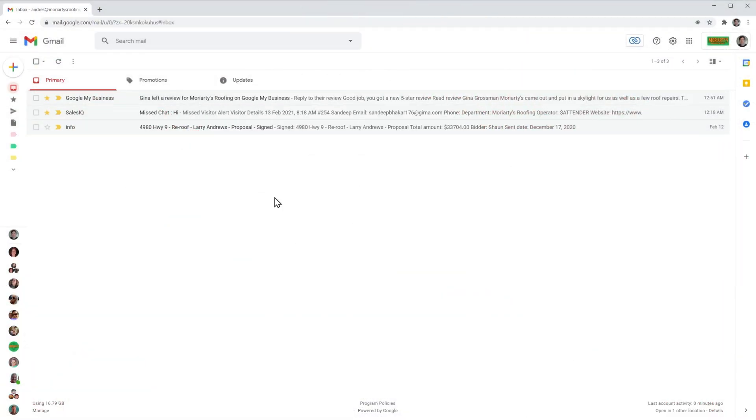I'm ready on my Gmail account and you can have multiple signatures available for your emails so you can select manually which one you would like to use. Let me show you.